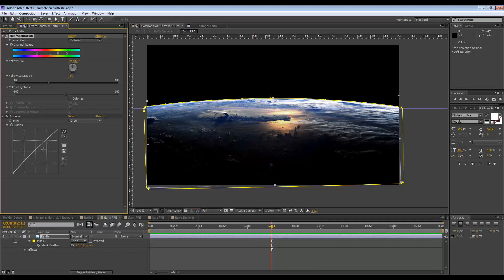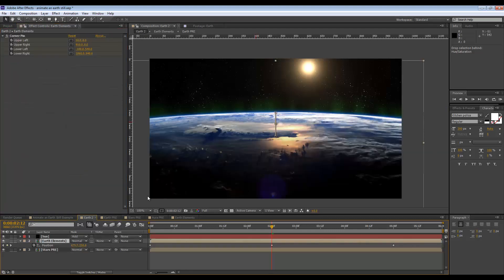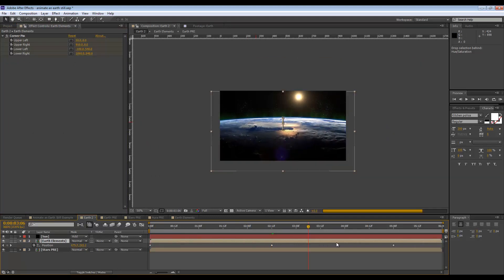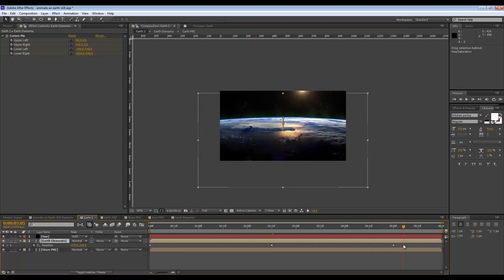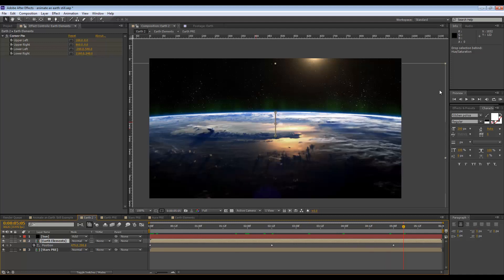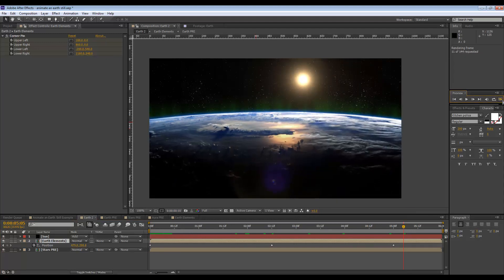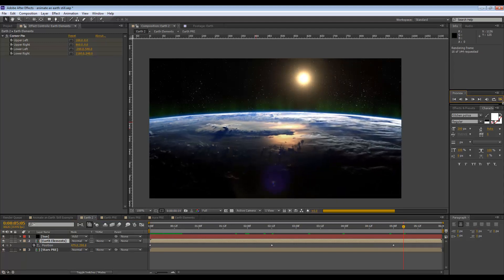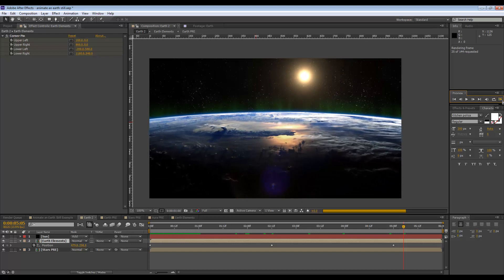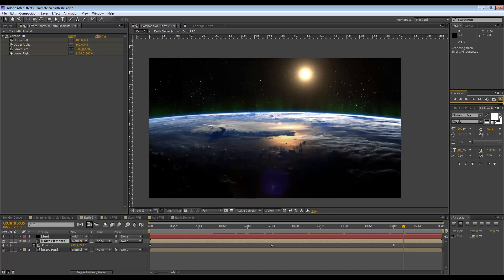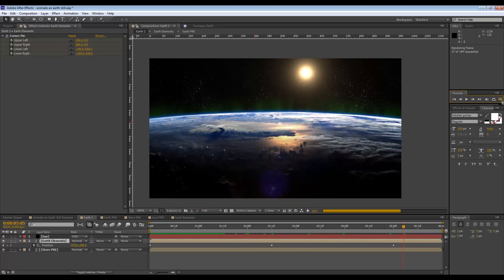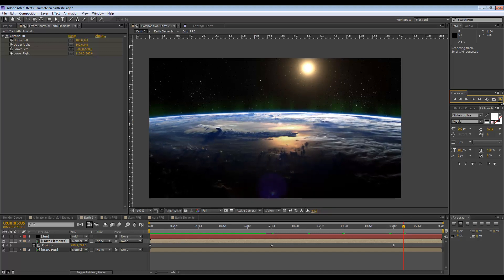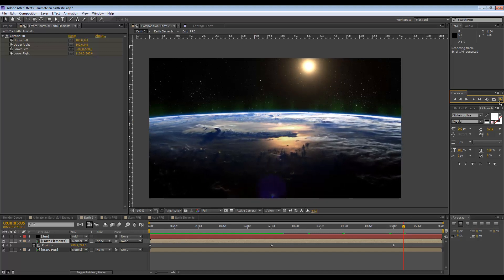If we go back to the main comp I think that looks pretty good and that's it. That is how you animate a planet image or the earth image, whatever you have, you can make it seem as if it's 3D. So thanks for watching, I will see you in the next tutorial. Bye.